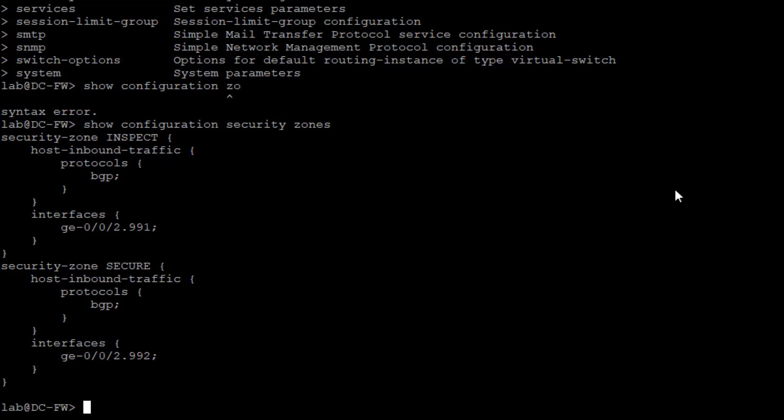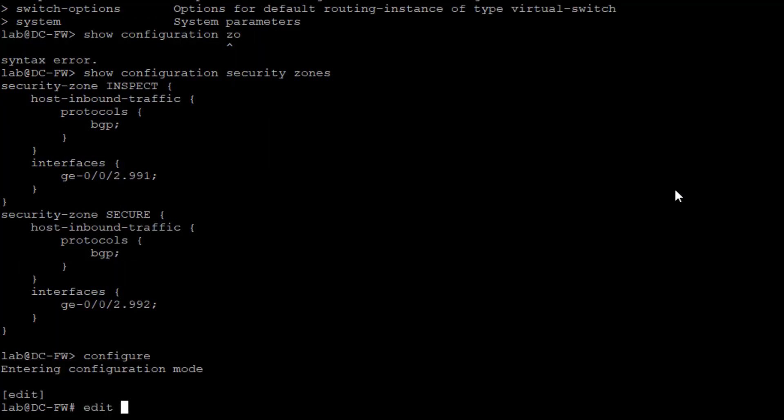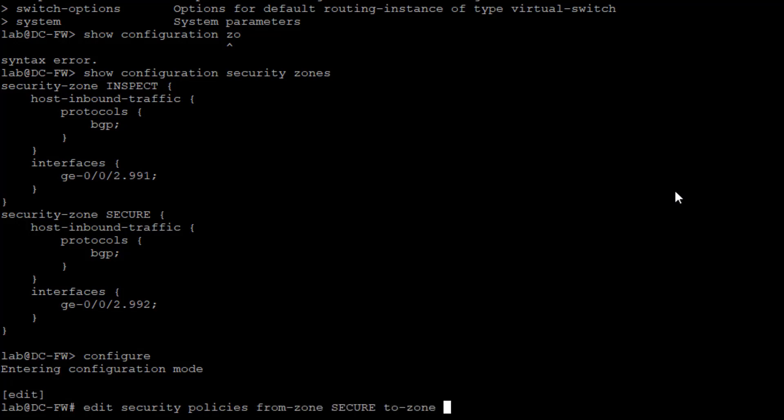What else would be good to show? The security policies. Let's jump into that. We're going to need to edit some of those security policies because we'll see how they look currently. They're currently set up, but they're not set up correctly. From zone inspect to secure.